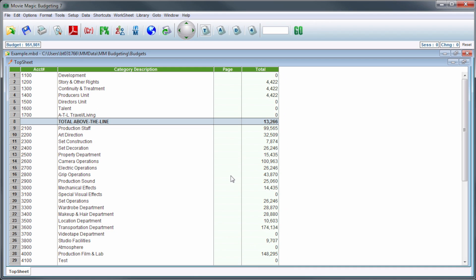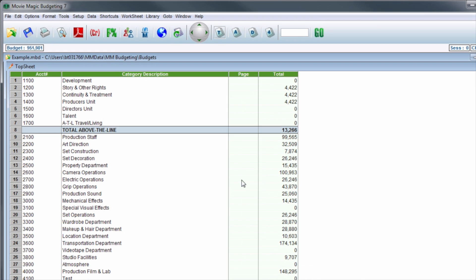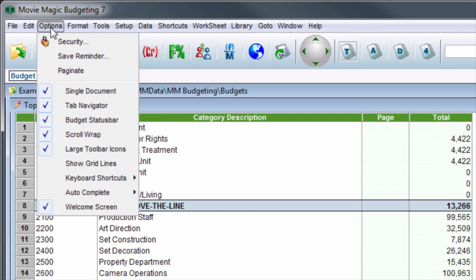If desired, the Save Reminder can be turned off. To deactivate the Save Reminder, in the menu bar, click on Options.